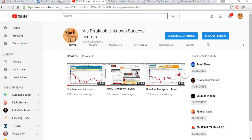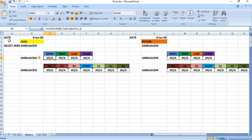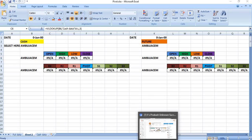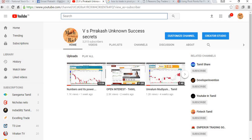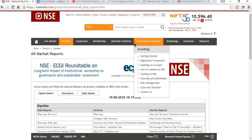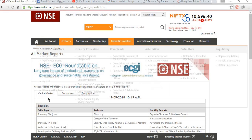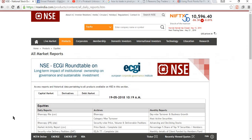Now we are going to create an Excel sheet named Pivot. For that, first we have to download the data of what happened in a day. We are going to download the Bhav copy of a particular day from NSE India. After downloading the Bhav copy, we are going to feed it into the Excel sheet, and as soon as we feed that, we will be getting the details.